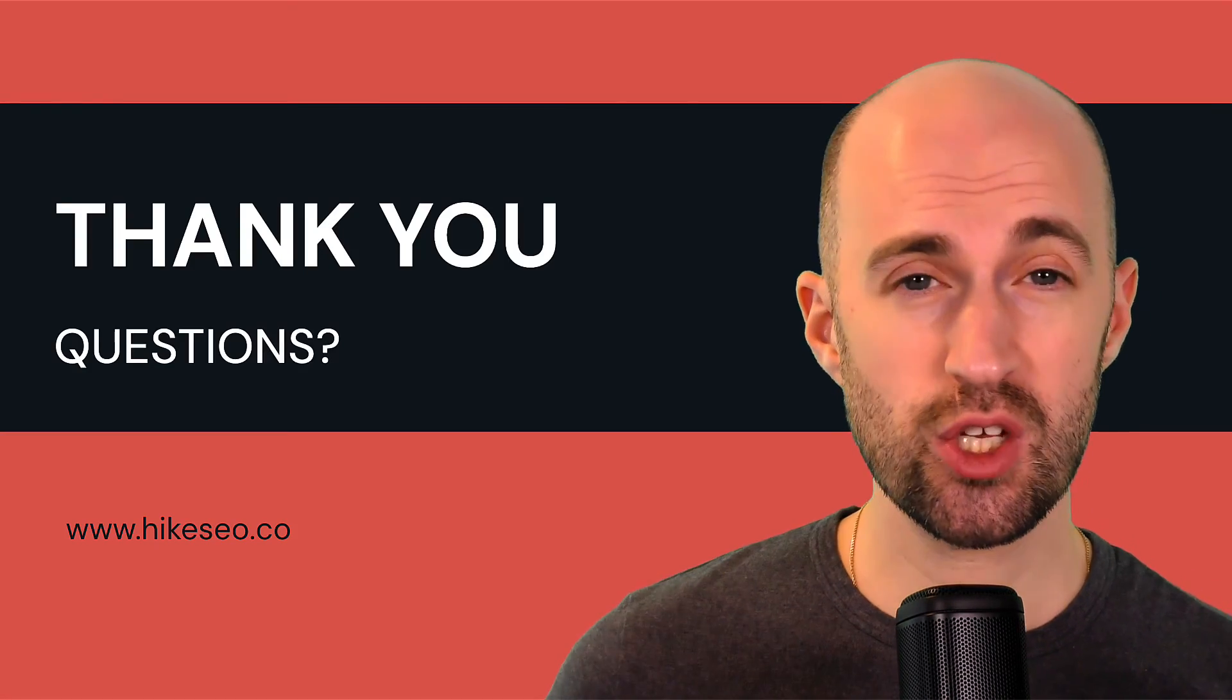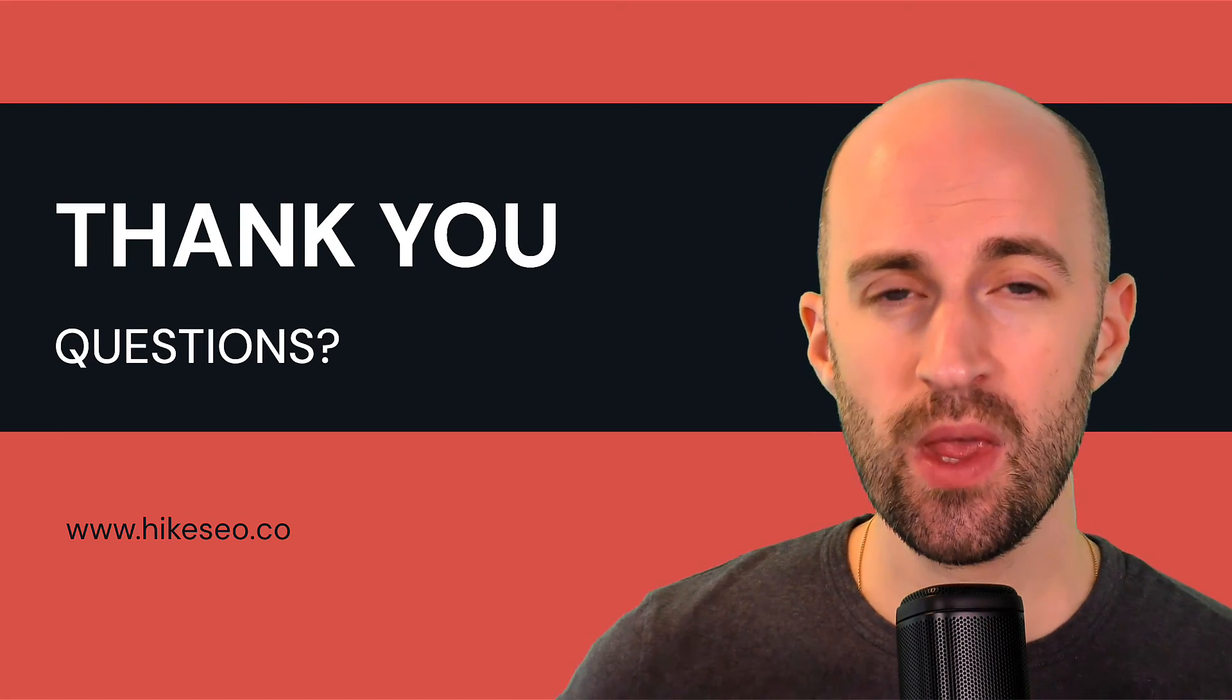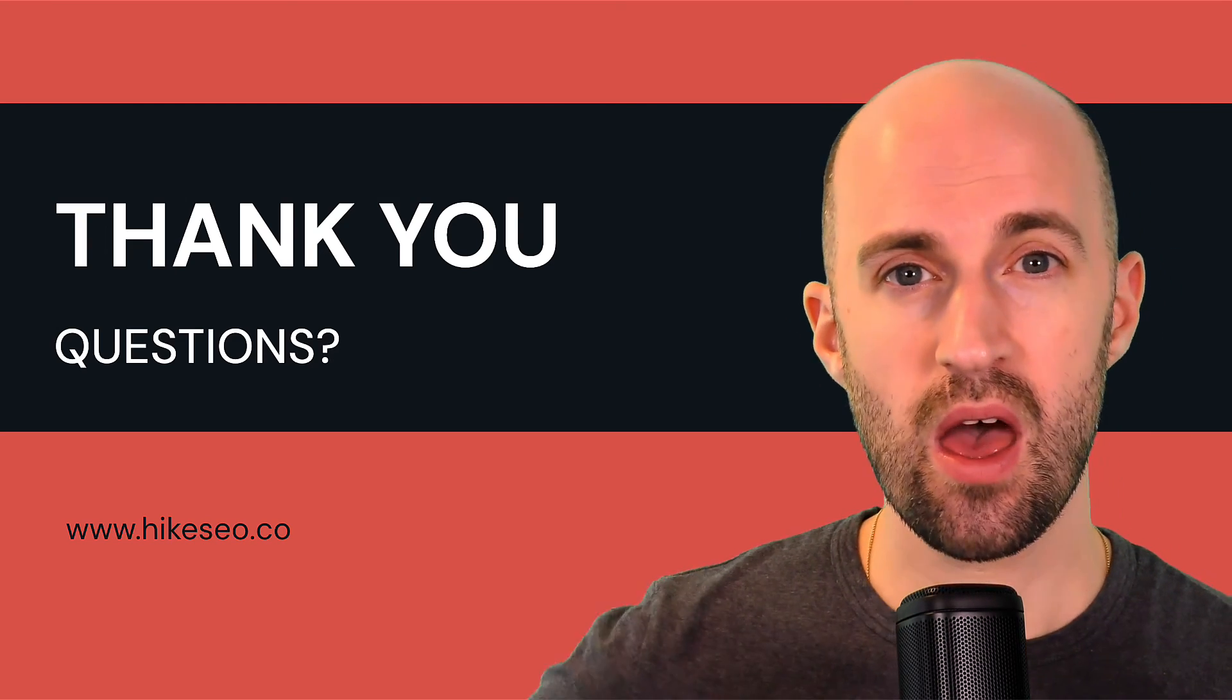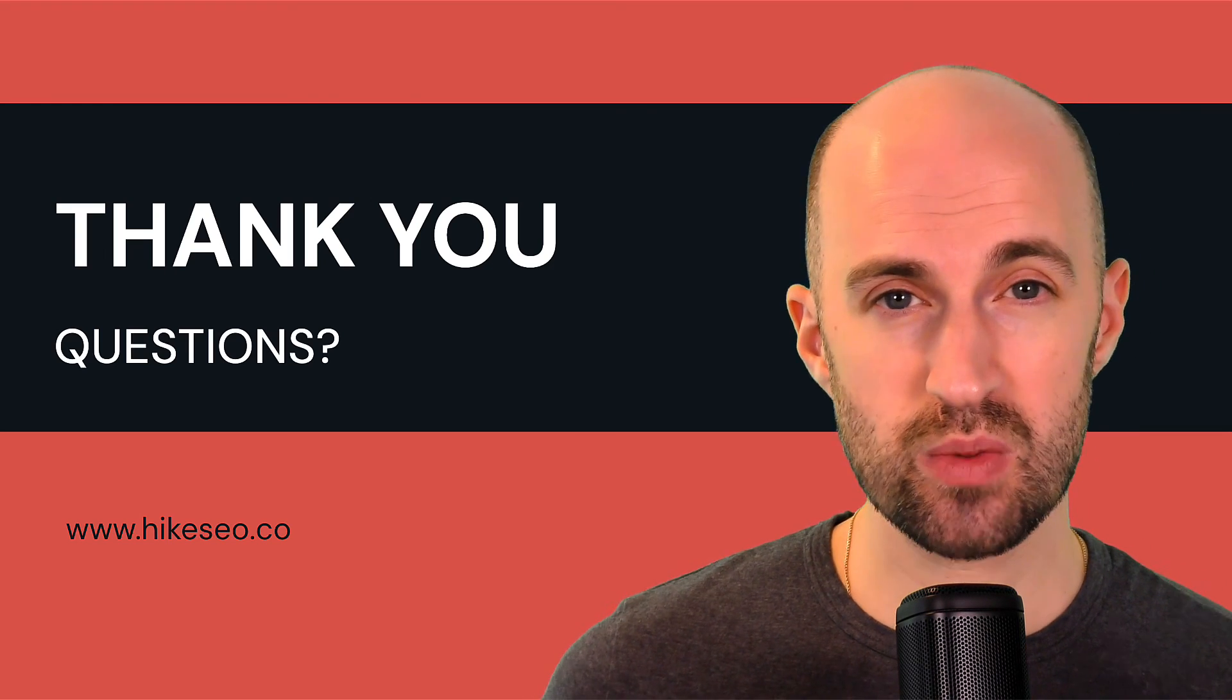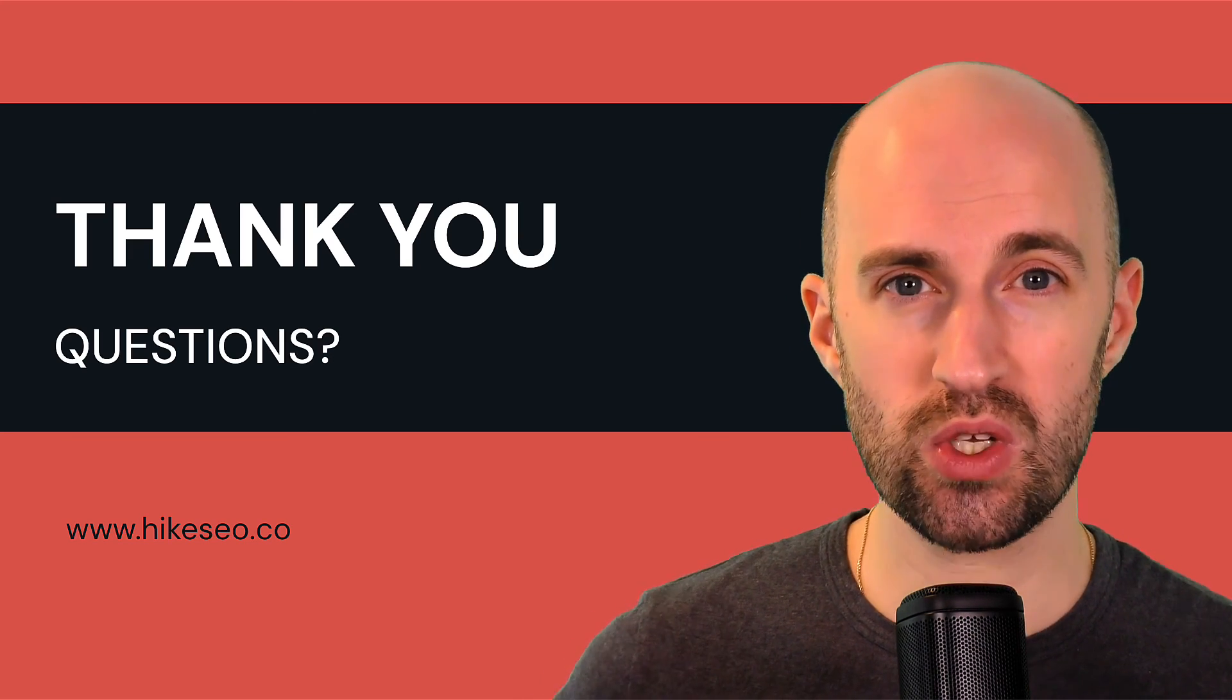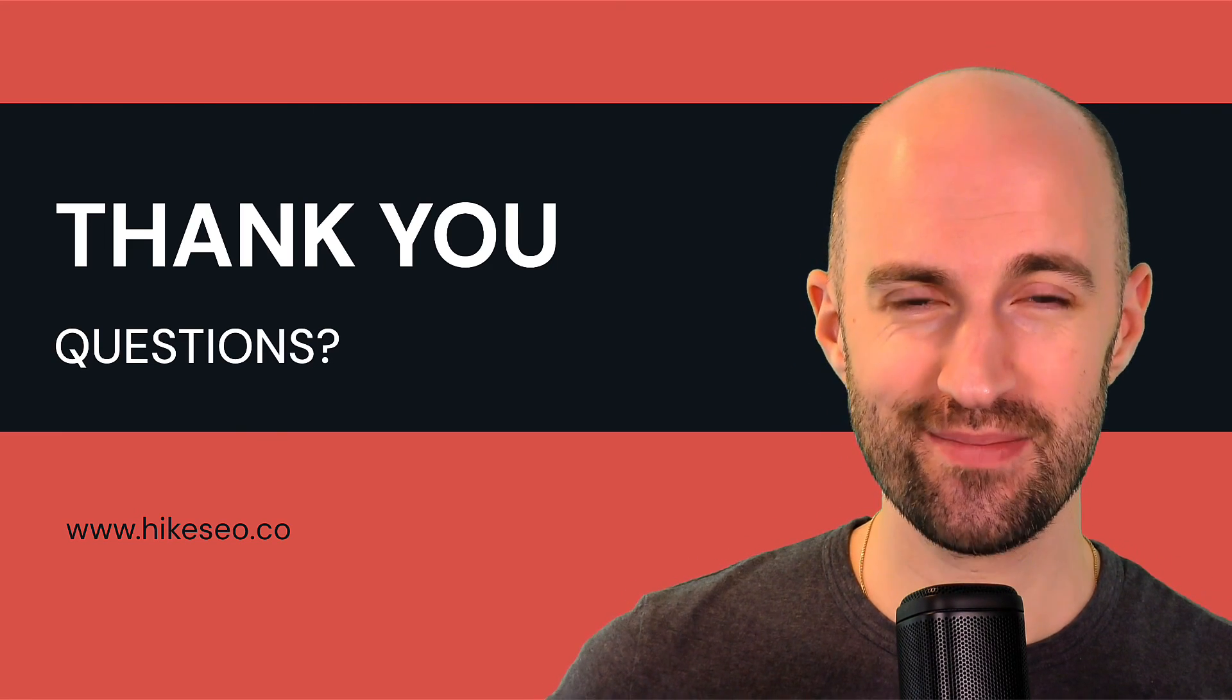So thank you so much for watching. If you have any questions about 404s, do let me know. And if you haven't tried Hike yet, please sign up. It's a fantastic platform for beginners, for agencies who serve small medium businesses, and for those small medium businesses who really just want some help and guidance and don't really know SEO that well but want to feel empowered to make those changes themselves. All right, I'll see you in the next video. Take care. Bye.